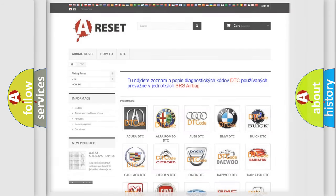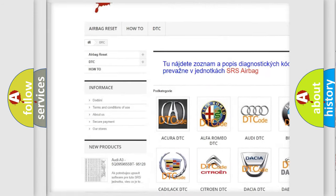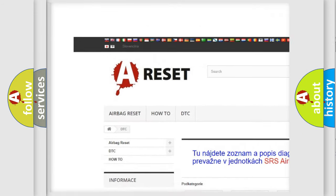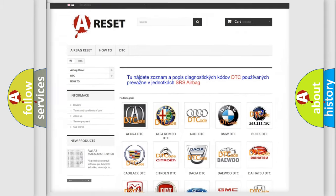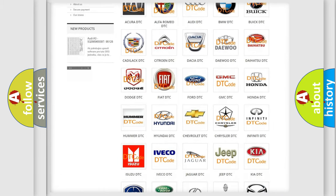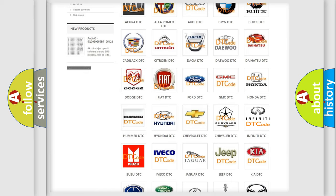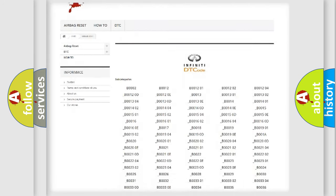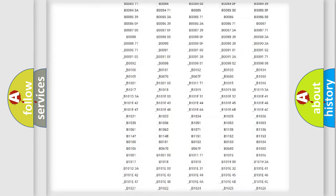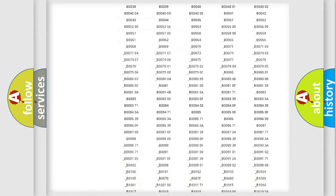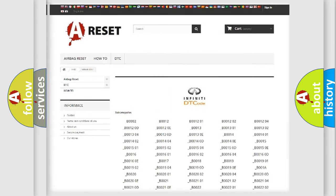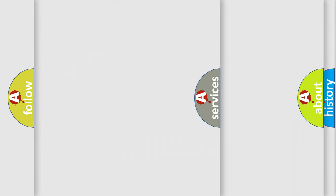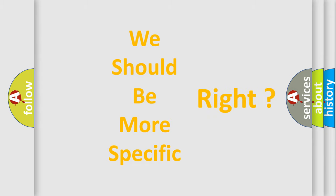Our website airbagreset.sk produces useful videos for you. You do not have to go through the OBD2 protocol anymore to know how to troubleshoot any car breakdown. You will find all the diagnostic codes that can be diagnosed in Infinity vehicles, and many other useful things. The following demonstration will help you look into the world of software for car control units.